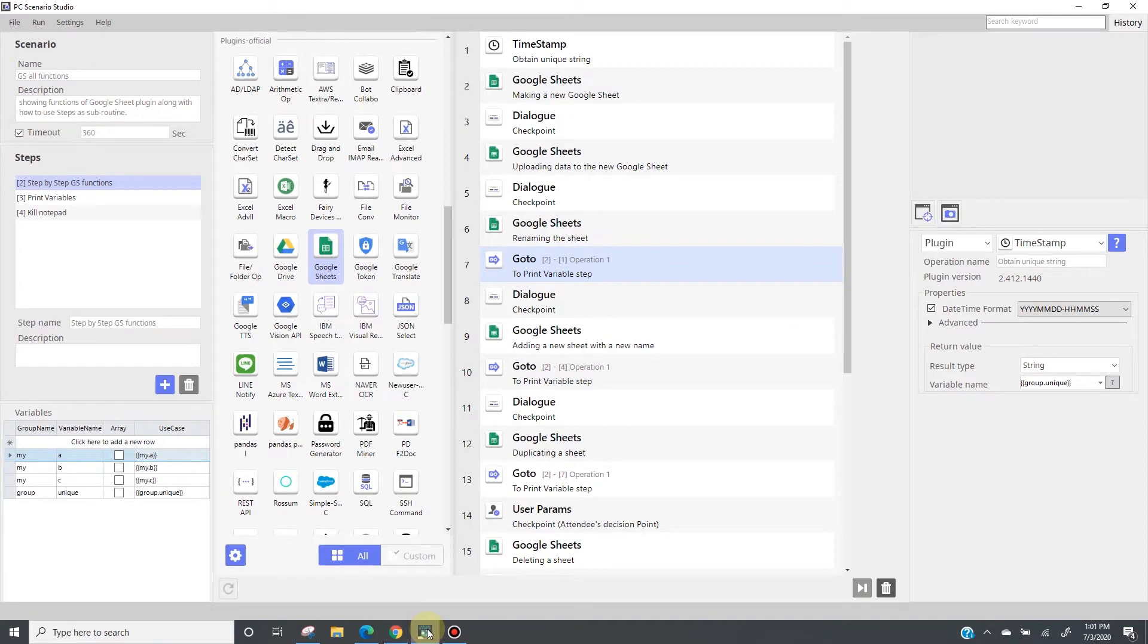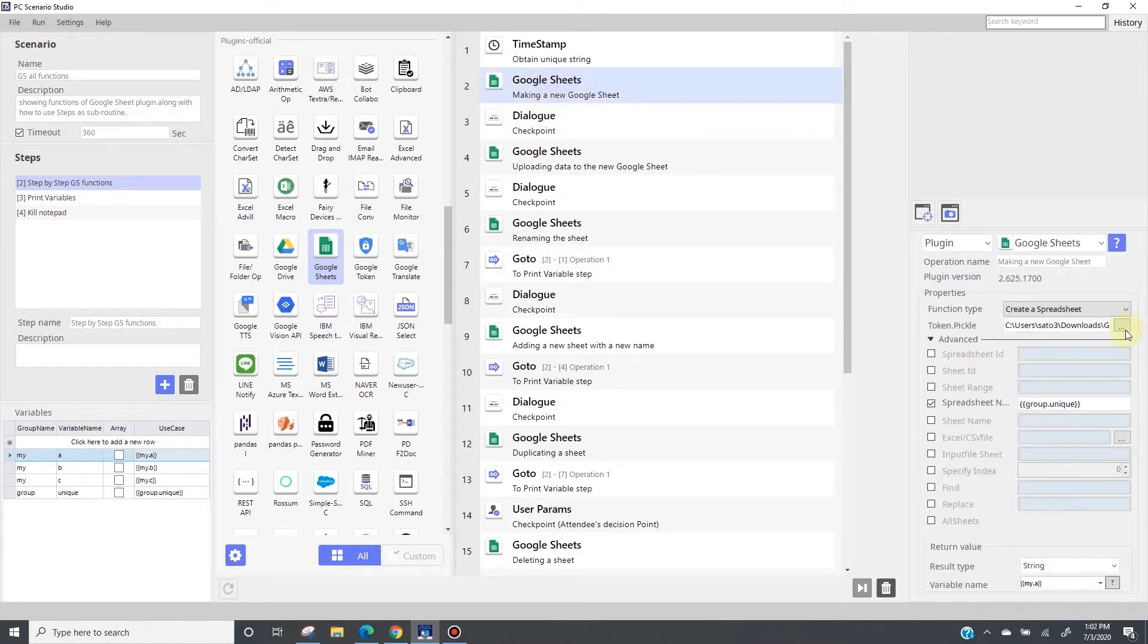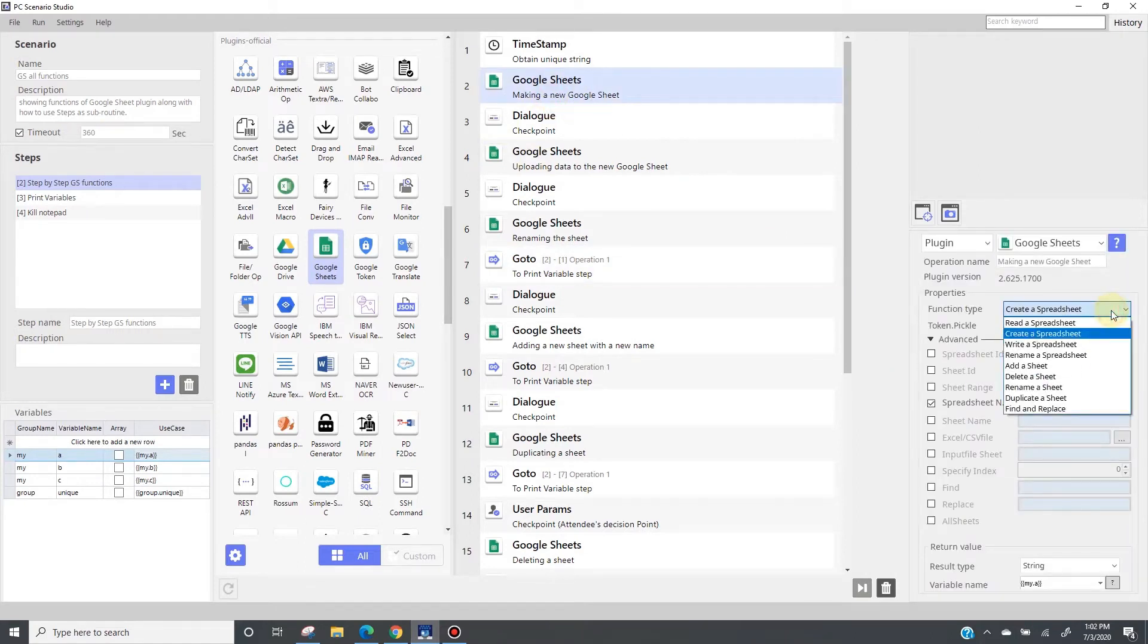Google Sheet plugin includes functions of the Google Sheet API from Google. We have integrated nine functions. By opening this pull-down menu, you see nine functions right here. In this automation scenario, I will be showcasing each one of these functions one by one in a sequential way so that you can see them in action.